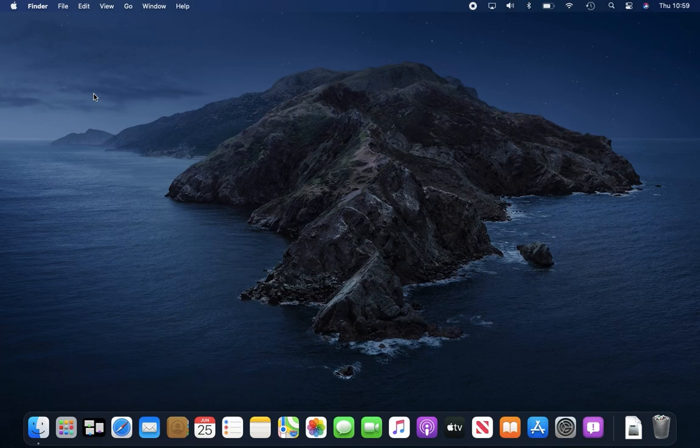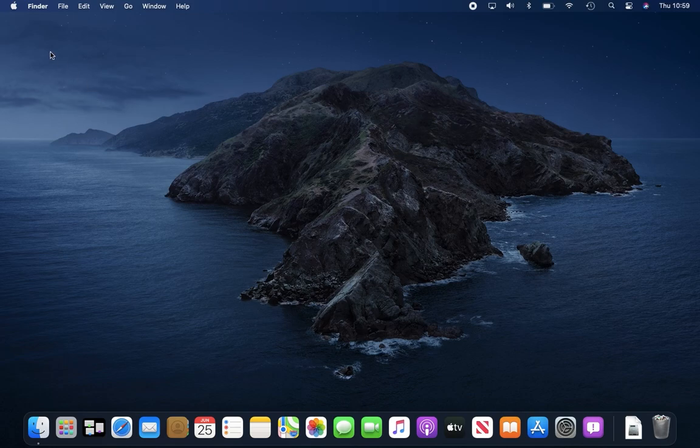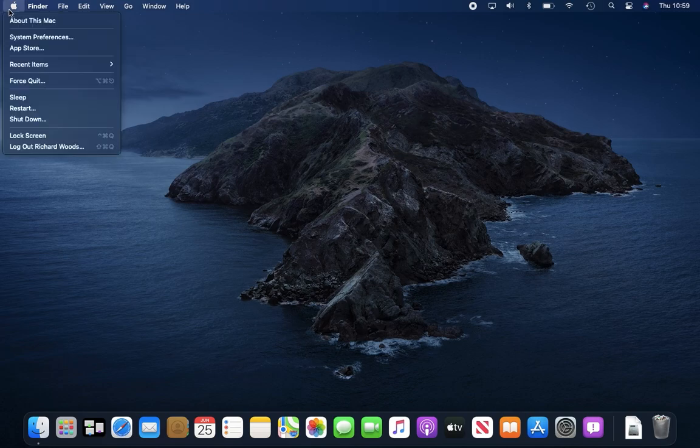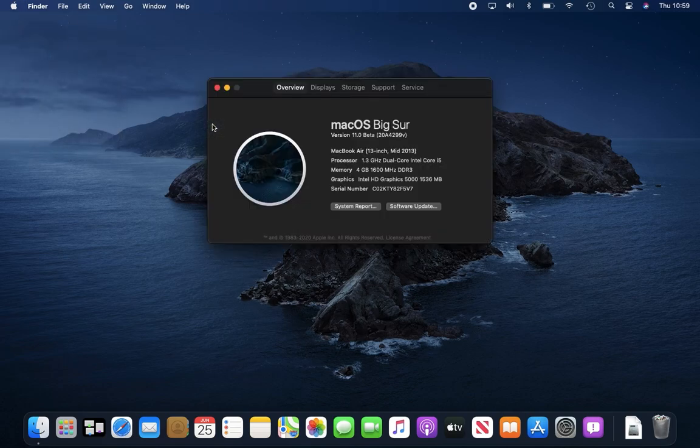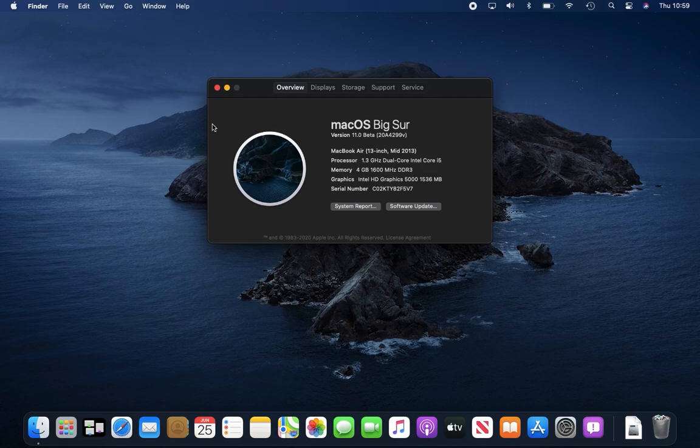But what we're really looking at in this update is a whole new design. But just to show, if we go to About This Mac, it is absolutely version 11, marking the end of about 20 years or so of Mac OS X.